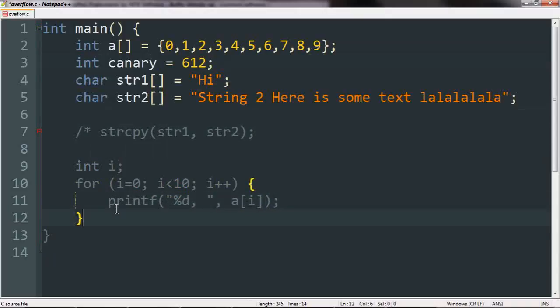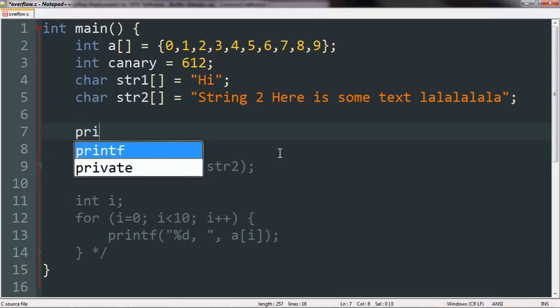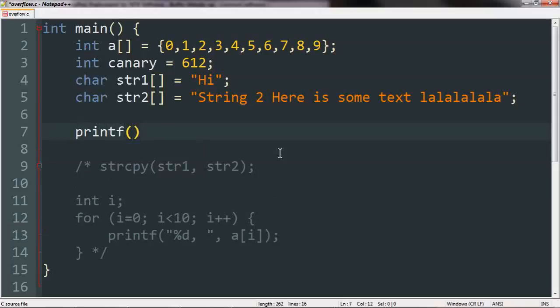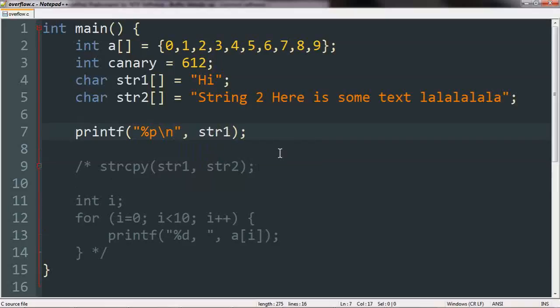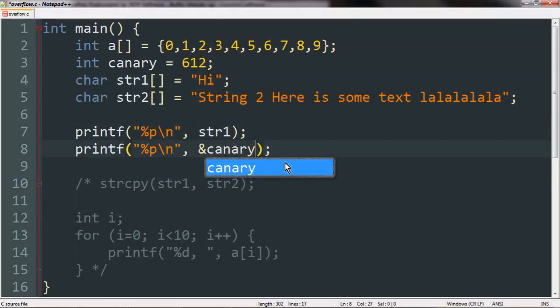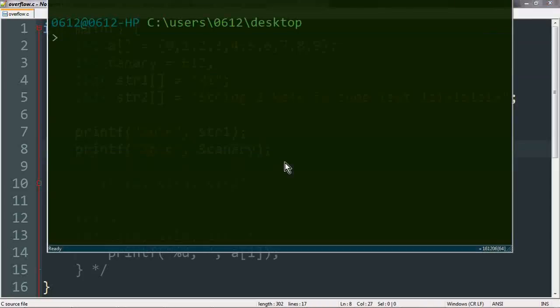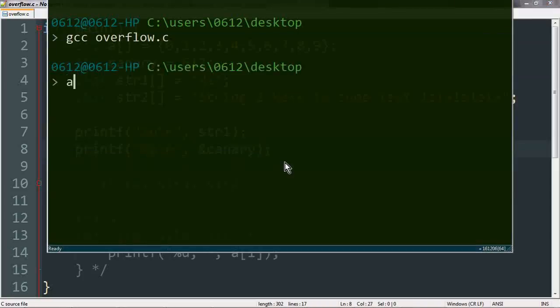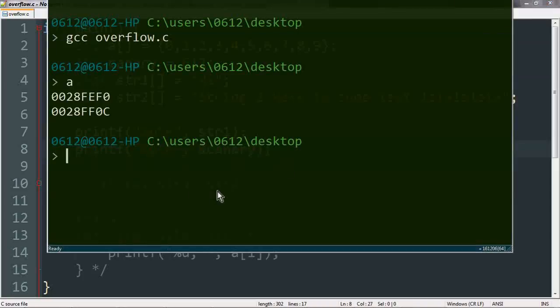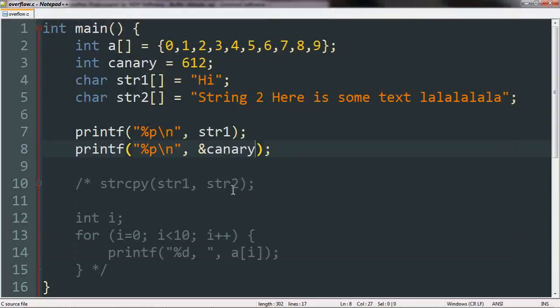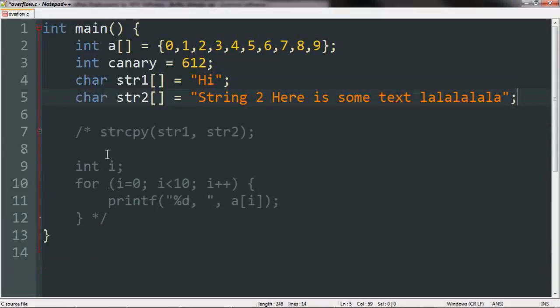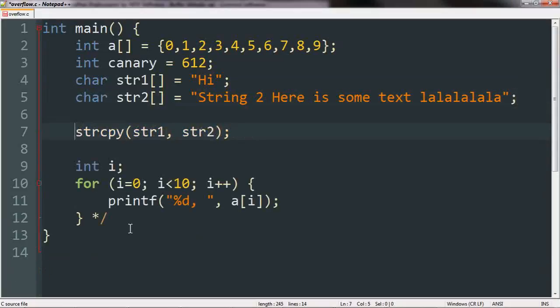So let's basically see this in action. We're going to get rid of most of our code here first, and we're going to basically print out the position of our string one. So just add a new line character here, and then we're going to also see the position of our canary. So let's go ahead and compile this. And you can see that basically, our canary exists just a short distance away from our array. So what this means is, it's at a prime position to actually detect to see whether a buffer overflow has happened.